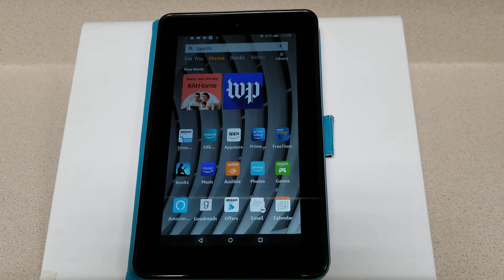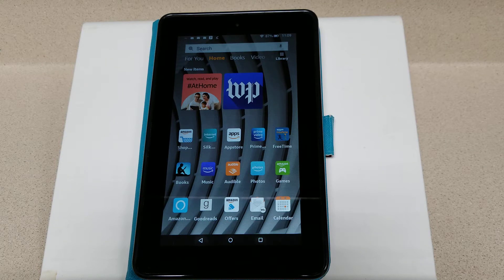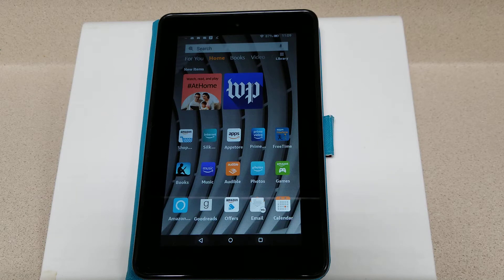Hi everybody, this is Winnie coming to you from Rockford Public Library. Today I'm going to show you how to download the Cloud Library app on your Kindle Fire. Cloud Library is a great way to access digital material, and all you need is a library card.